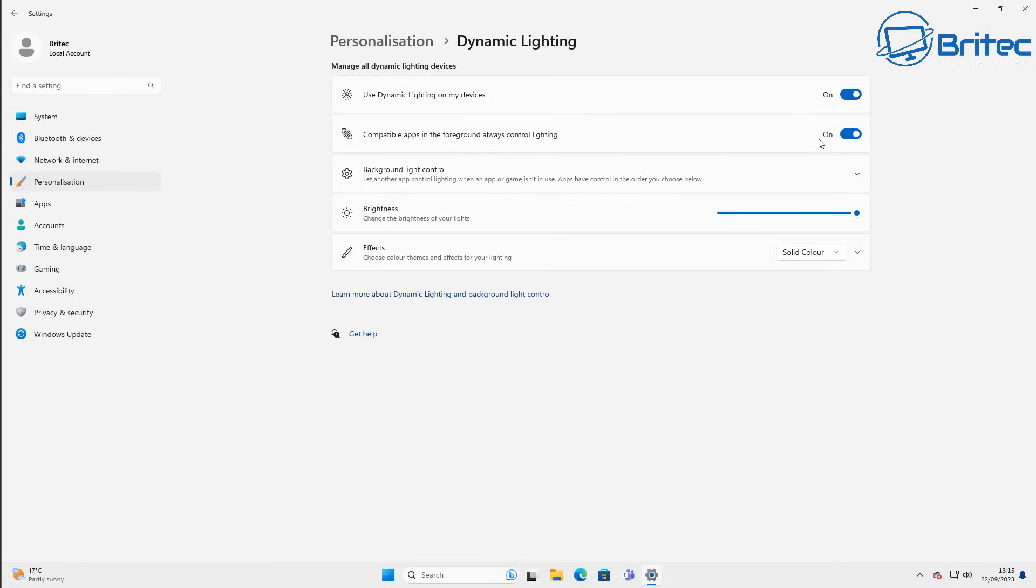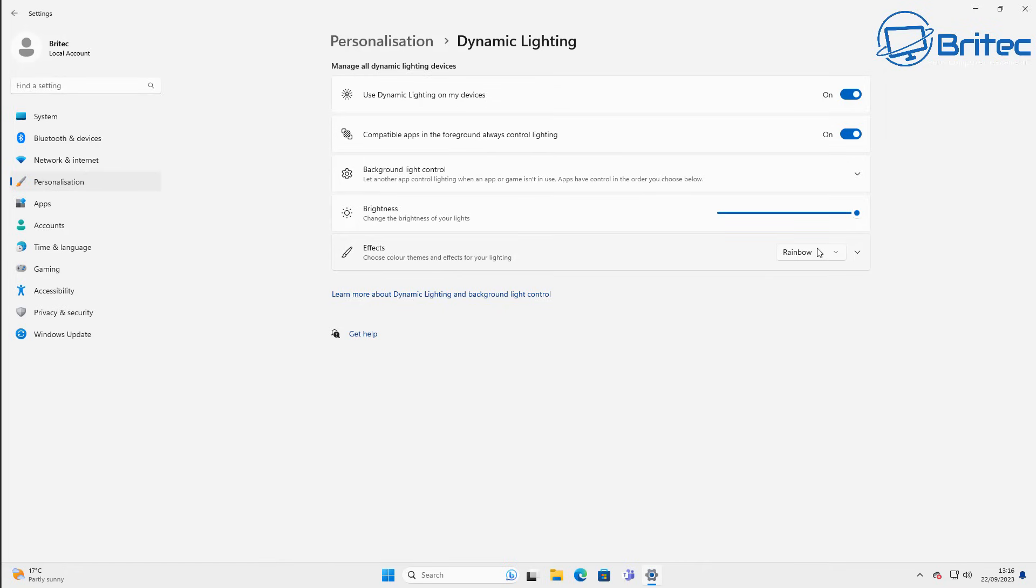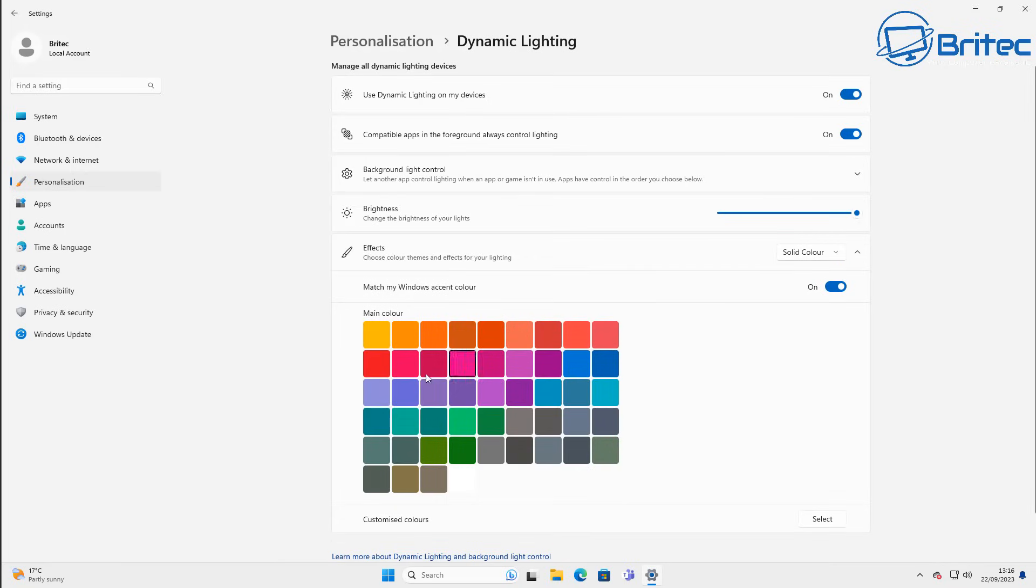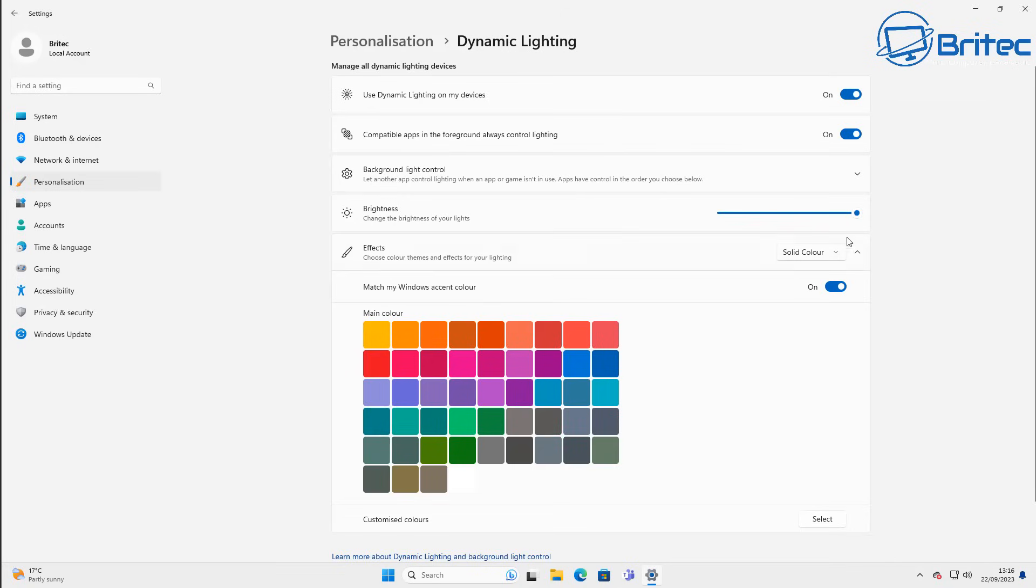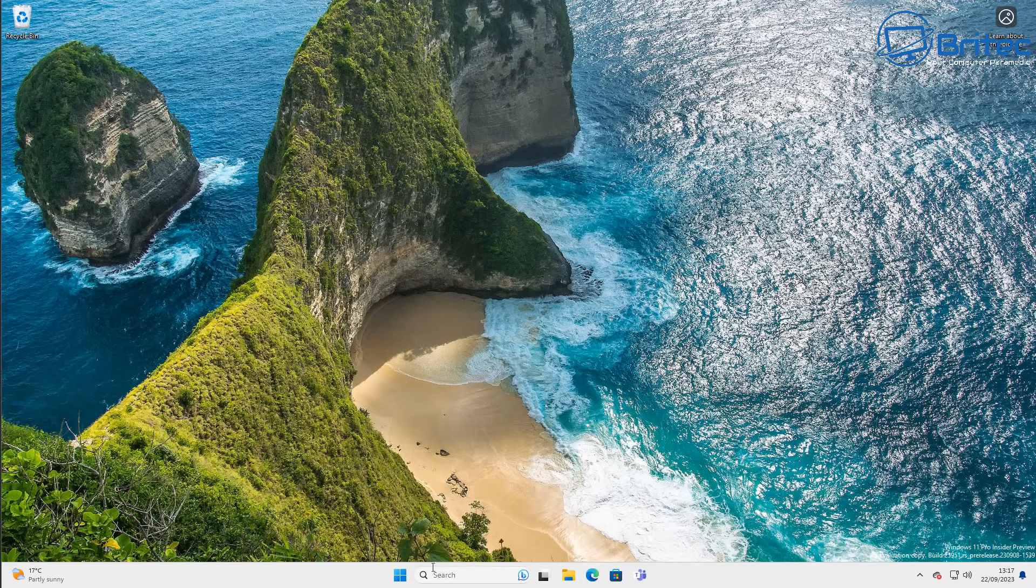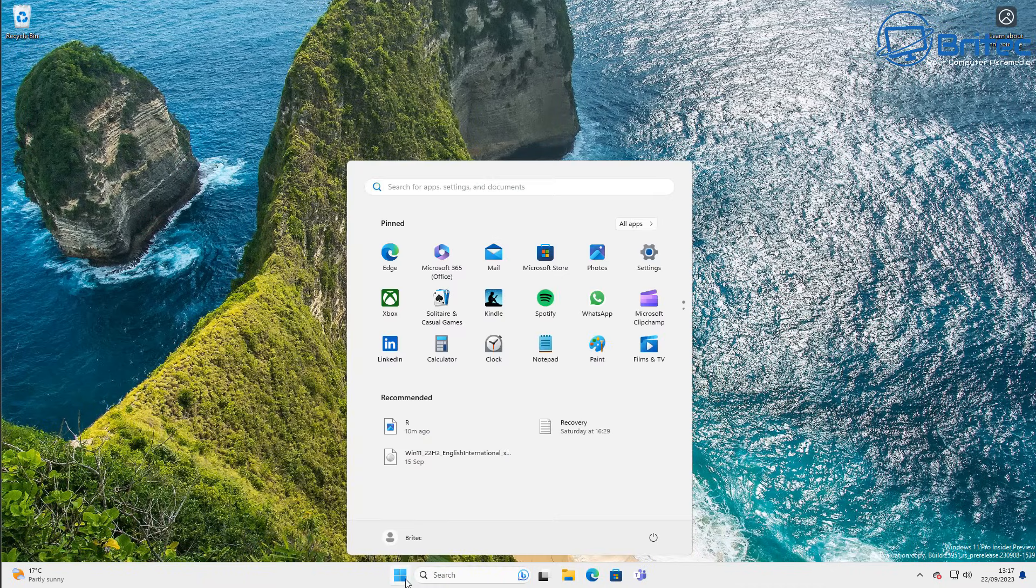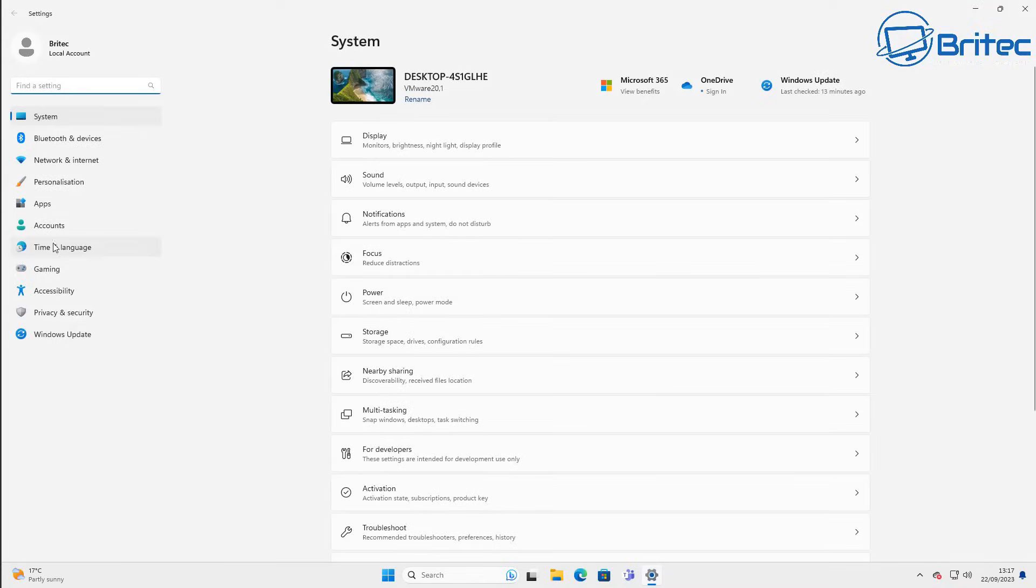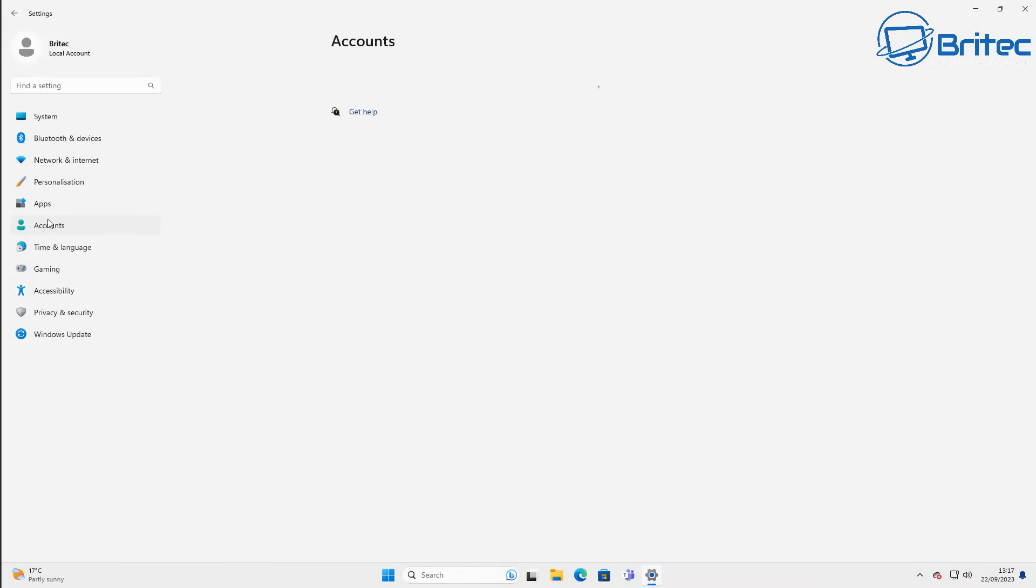Also in the personalization area here, we have the dynamic lighting. We also have the effects area down here, which is breathing, rainbow, wave, wheel, and gradient. You can also change to your own color if you wish by just changing this down here. So let me just go ahead and click on this here, toggle this on and you get an array of different colors on the color palette that you can select. And this is to do with your lighting and your RGB, how that's going to work. I really don't know, we'll have to wait and see whether that implements into a lot of devices.